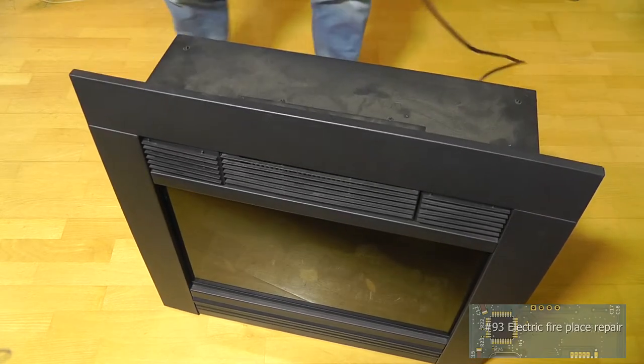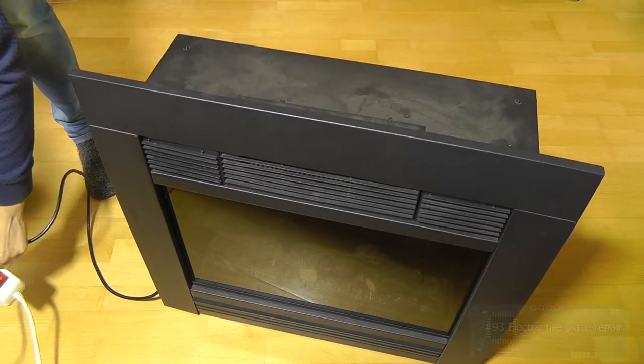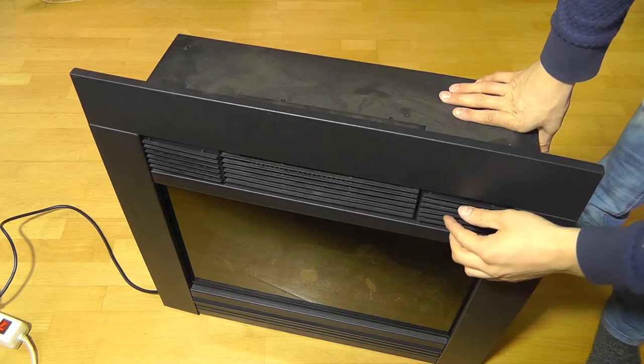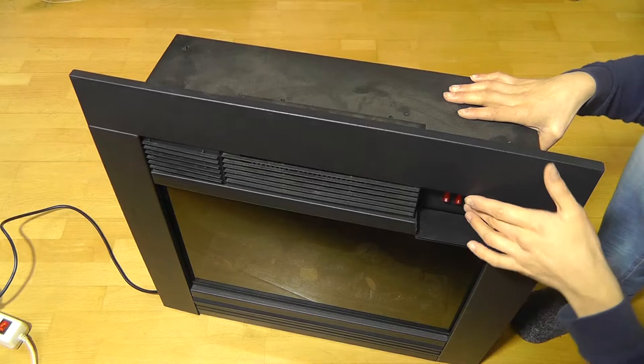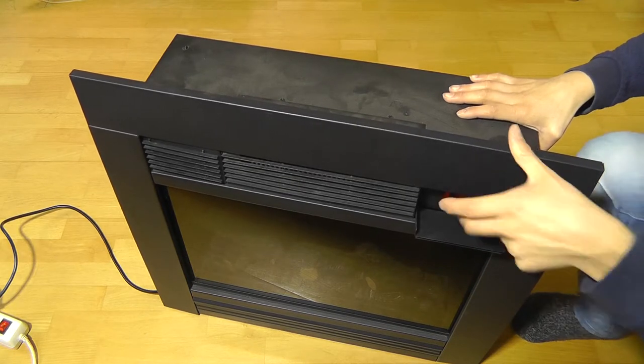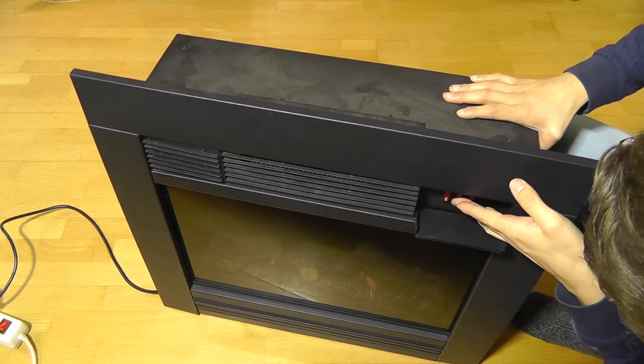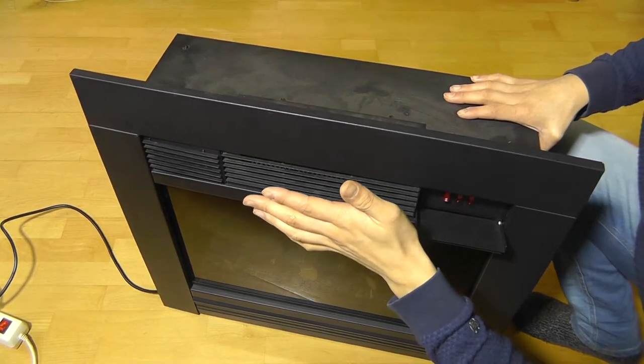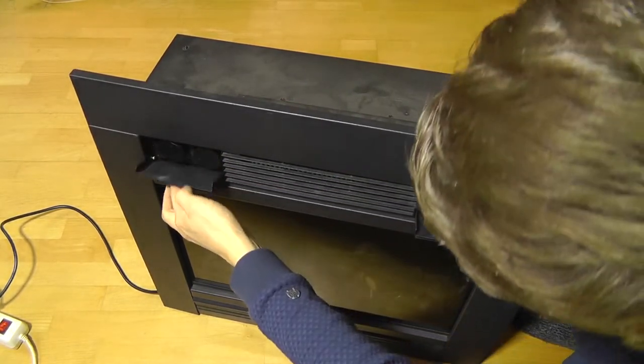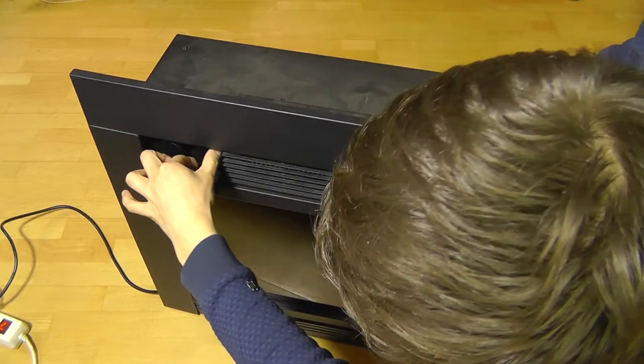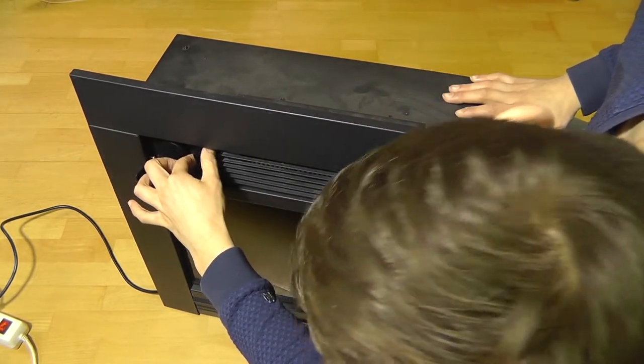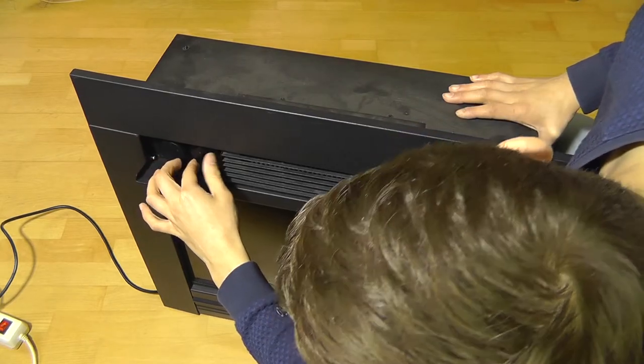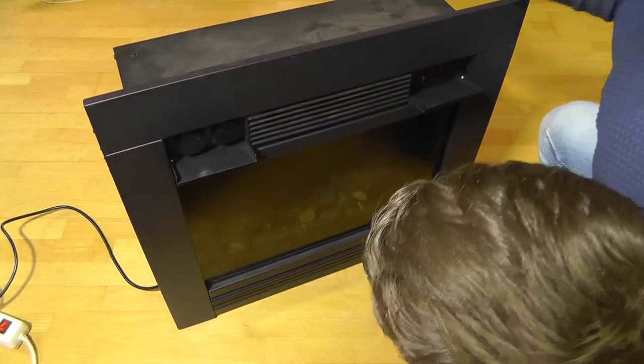Let me demonstrate to you what's wrong with it. So when you insert it into the socket and you turn it on, this is okay. Now if we turn on the heater, which definitely works, because I can feel heat coming out of here. You can set, I think this is a timer.